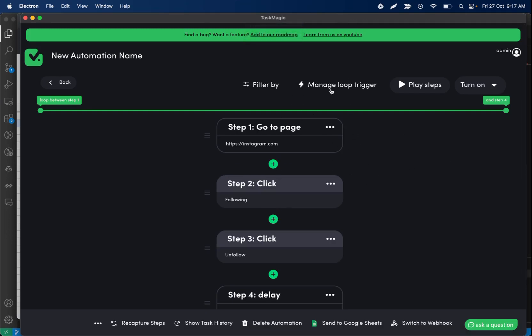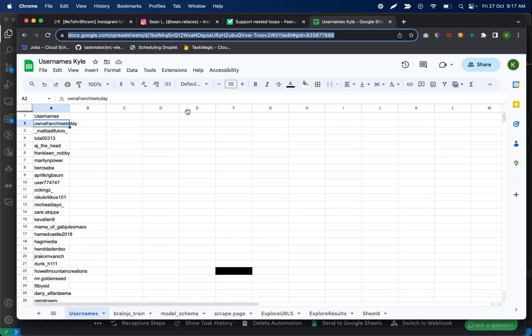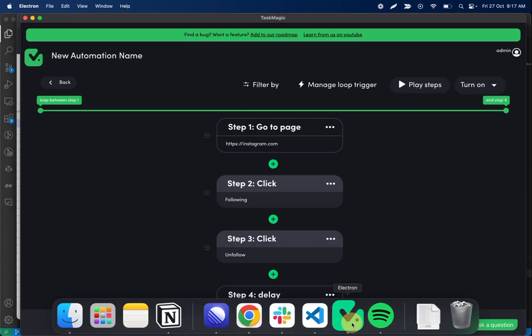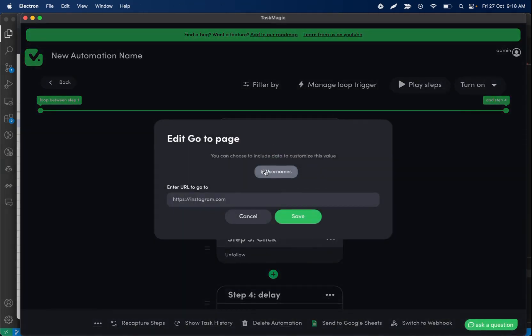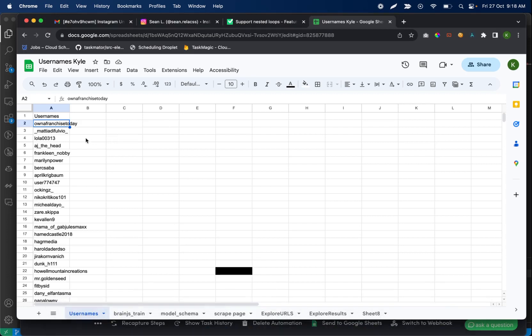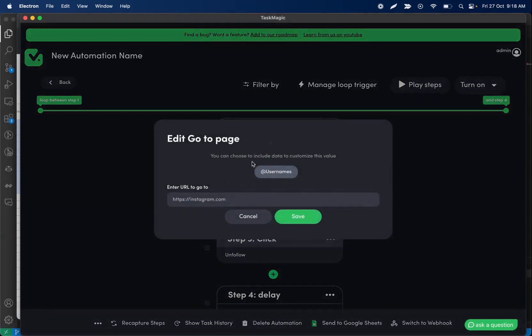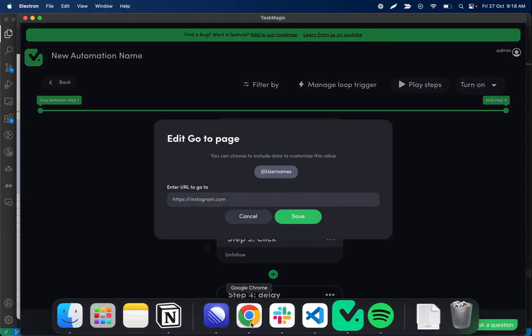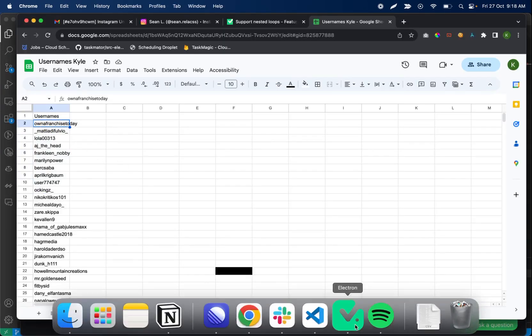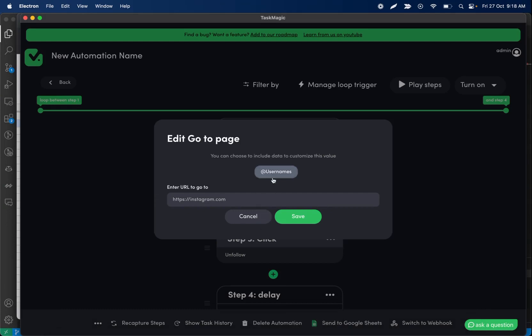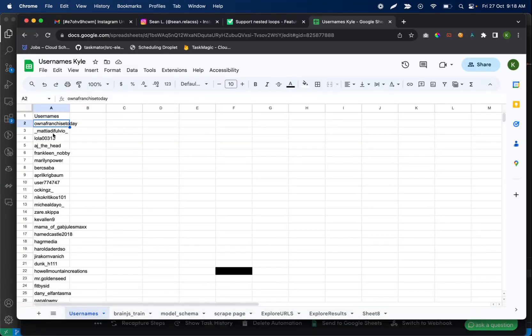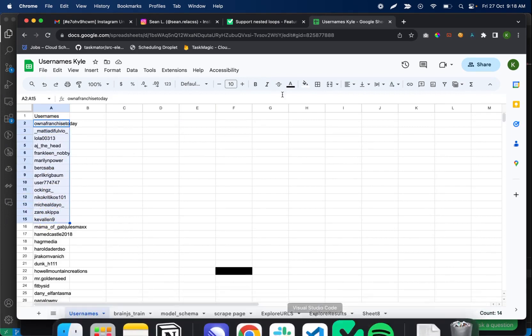So now we have our Google Sheet data coming in, which means when the automation runs it's going to have access to all of this data here. Every loop is using another value. So when we see our username value as a variable now, this is when it's going through the loop, it's going to go in order of the rows we have in Google Sheets. It's looping. If we say 10 rows, it's going to be looping through these 10 rows. So on row one when it's running, usernames is equal to own a franchise today. On the second loop when this runs, usernames is now going to be equal to, I'm not pronouncing this, and that's how this loop process is going to go through iterating through that data.